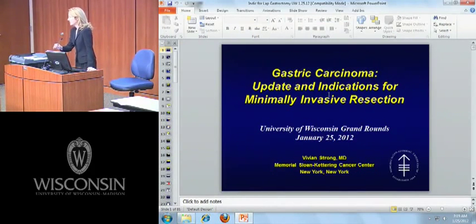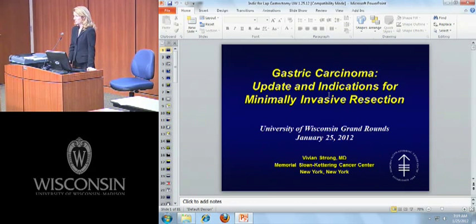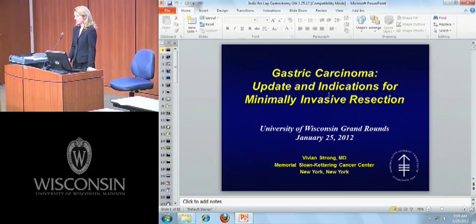Thank you very much, Dr. Kent, for that very kind introduction. I'd also like to thank both Dr. Kent and Dr. Chen for extending the invitation for me to come speak today. It's such a pleasure to be here. I'd also like to thank Dr. Sippel for helping to organize my stay during these couple of days and making such a nice agenda.